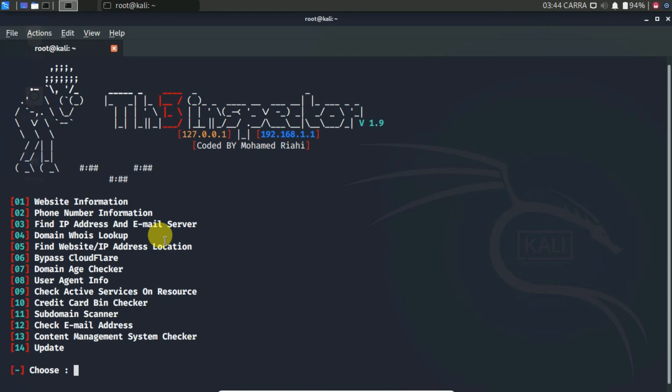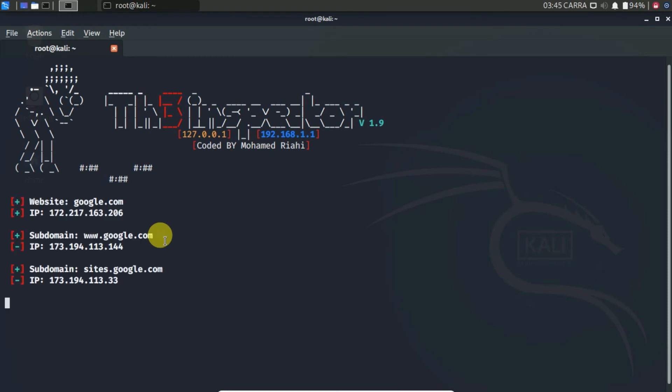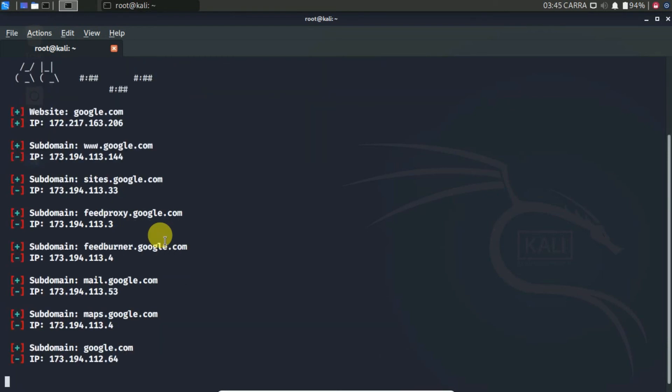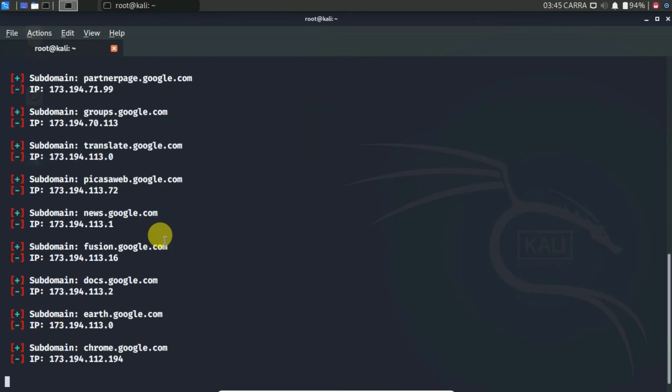Let's check the subdomain of google.com. Here I type the target website. And here the result comes out.